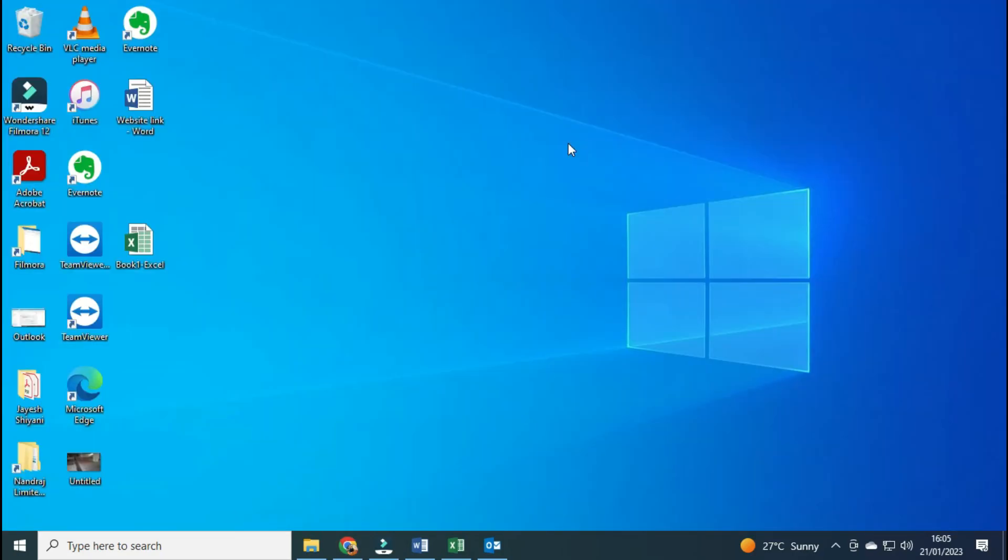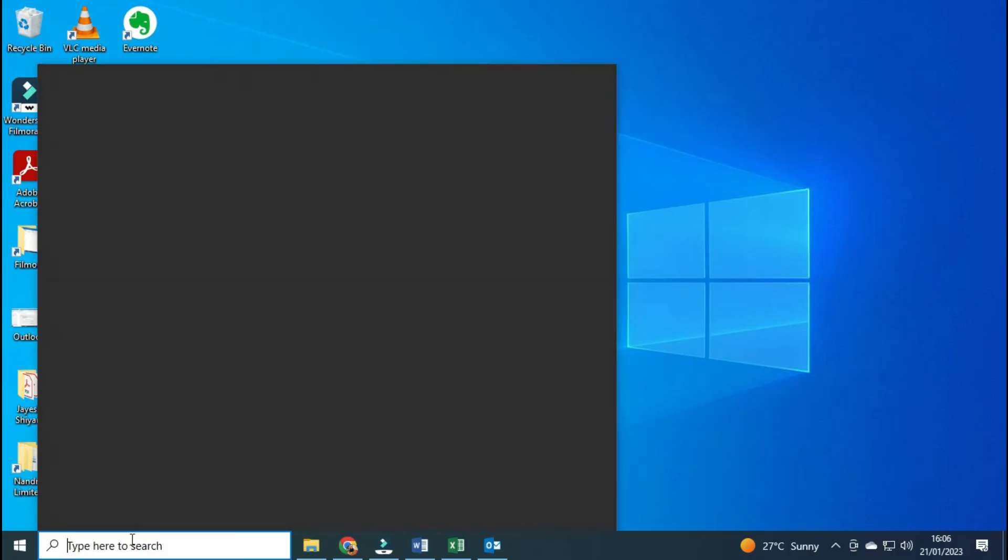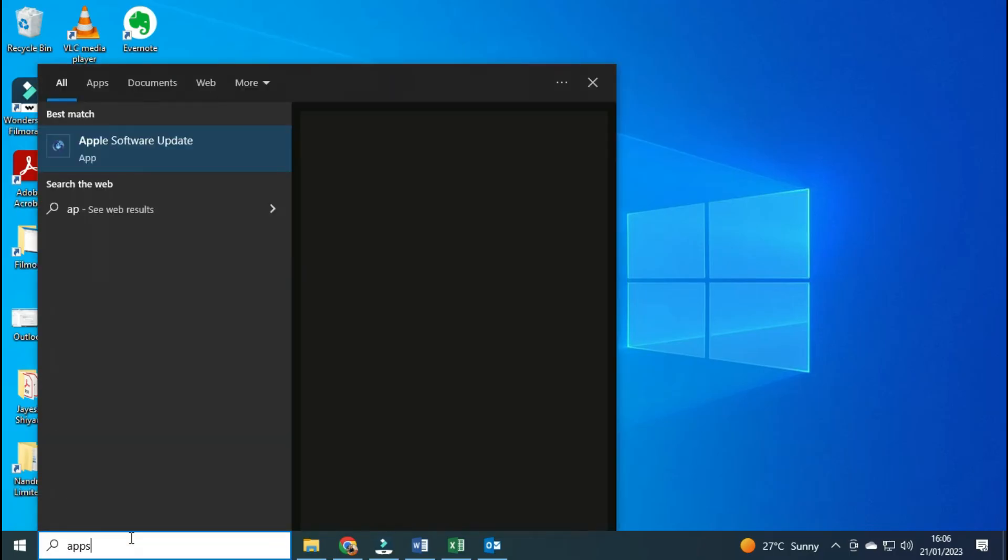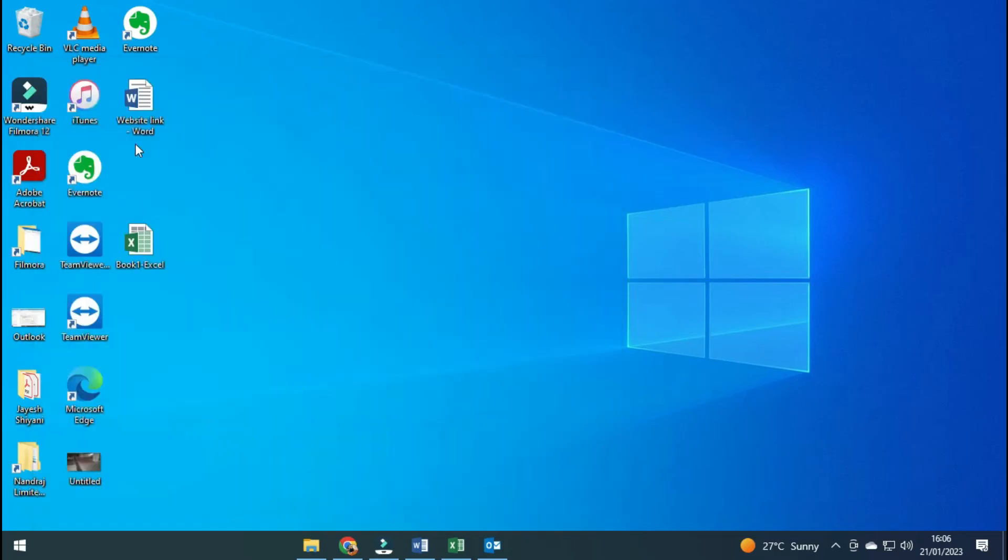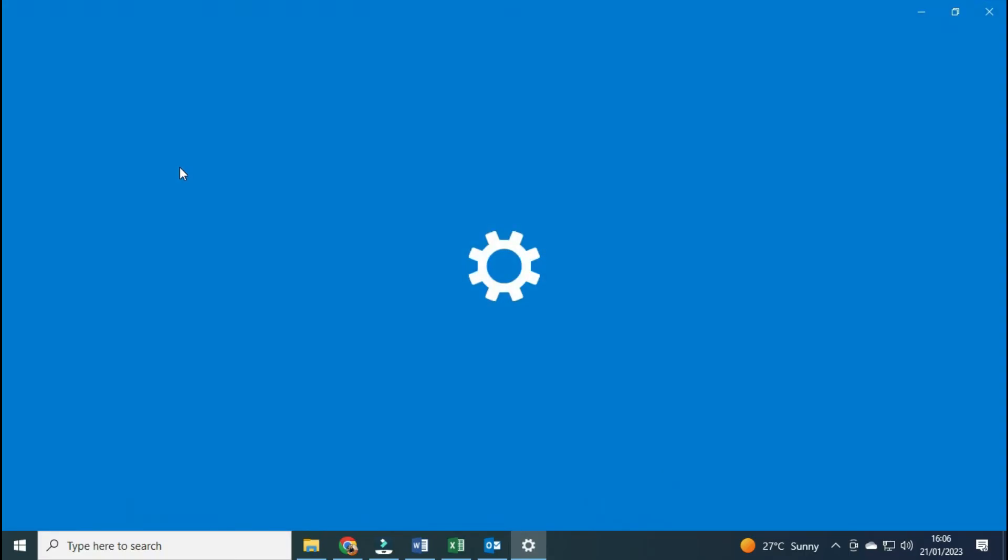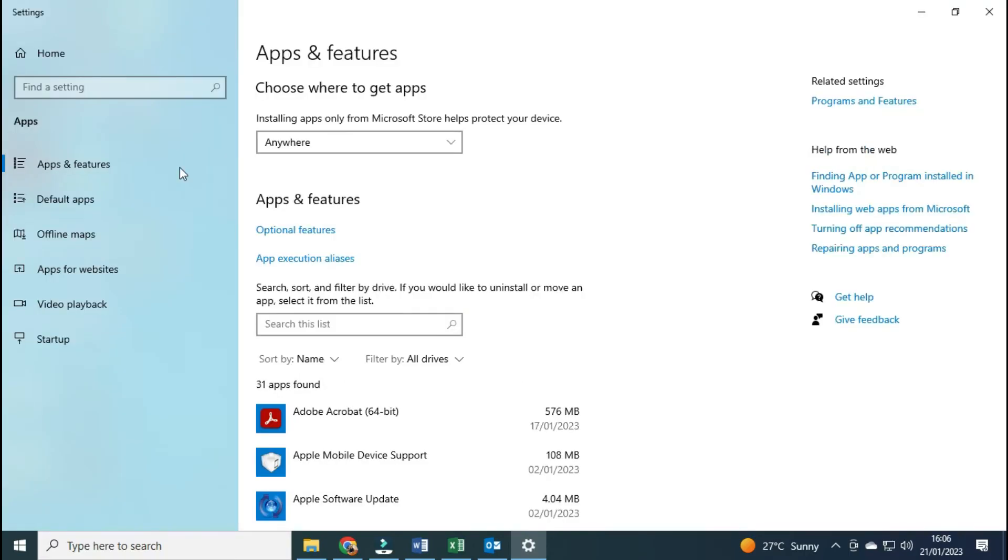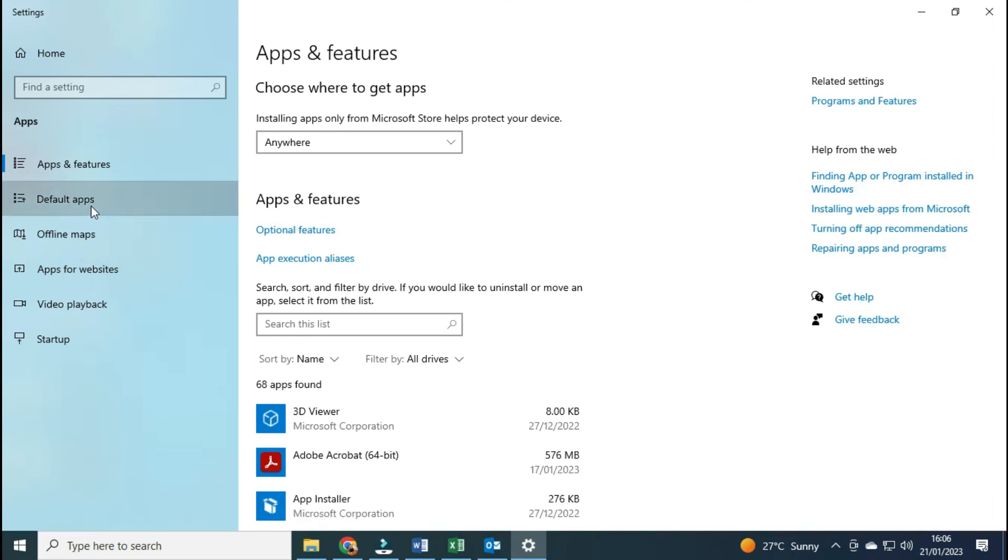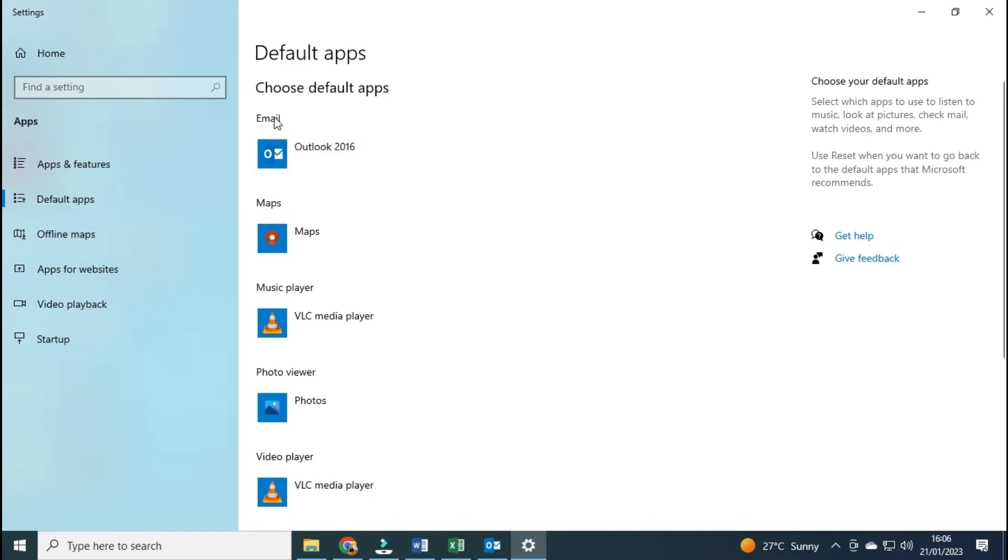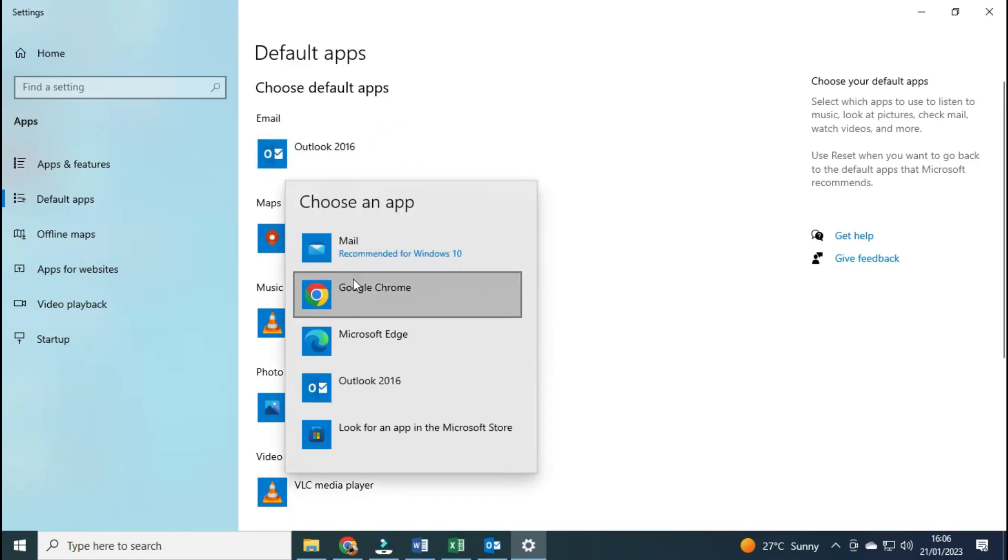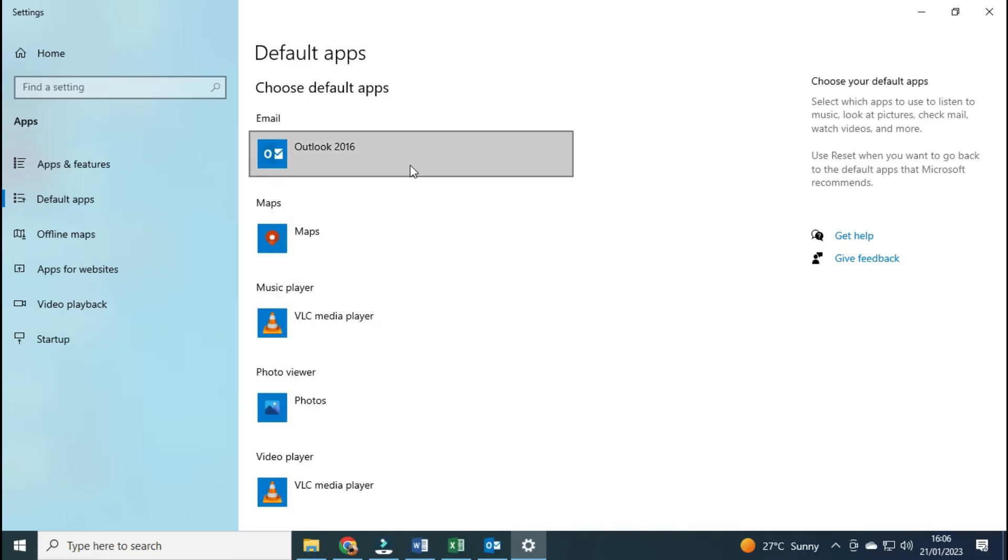In case solutions one and two don't work for you, then you can try solution three, but this is only for Outlook. Search for Apps and Features, click here and then click on Default Apps. Make sure in the email section you have selected Outlook from the list. This will set Outlook as your default email app and solve your hyperlink problem.